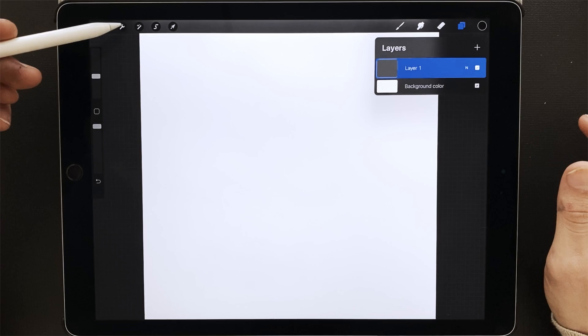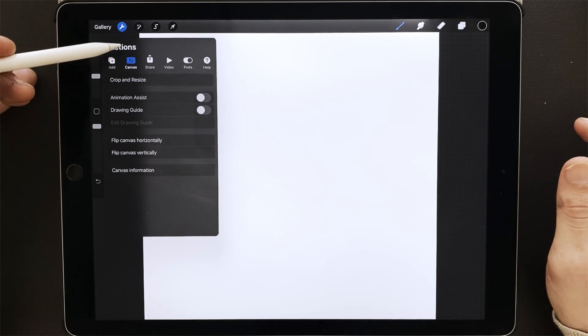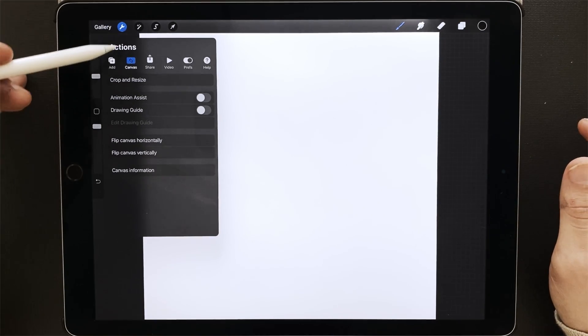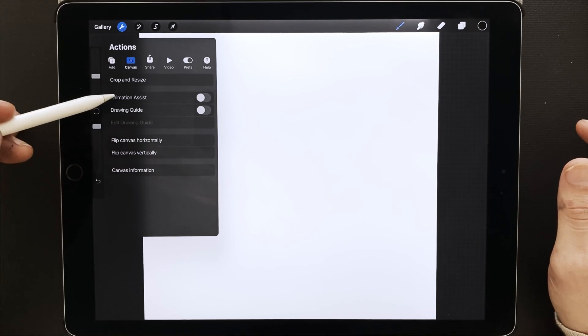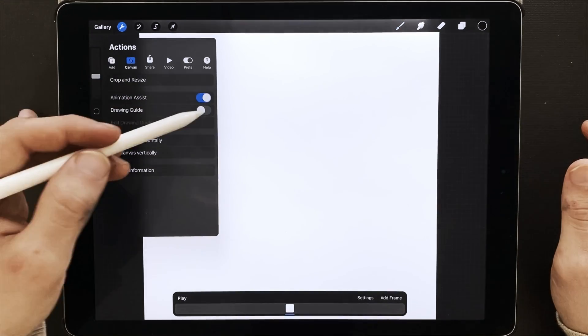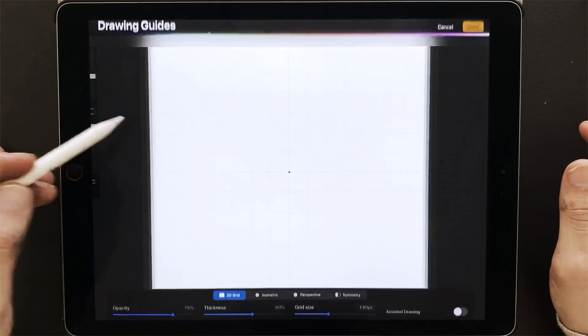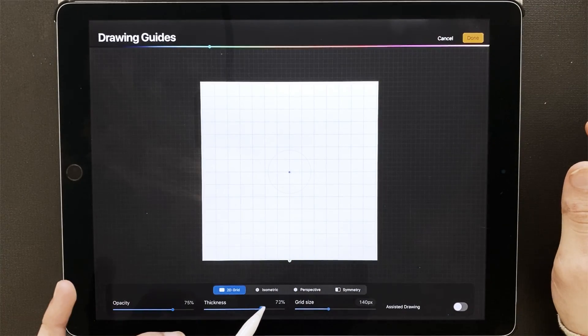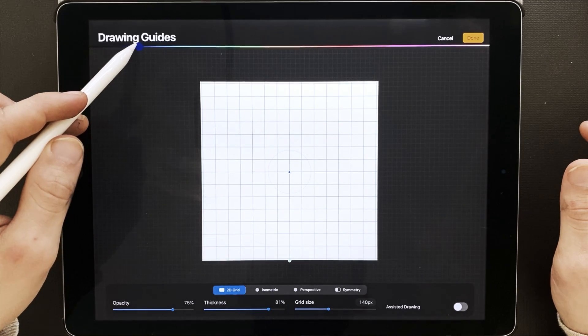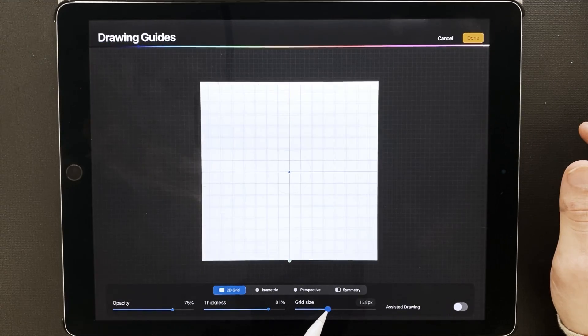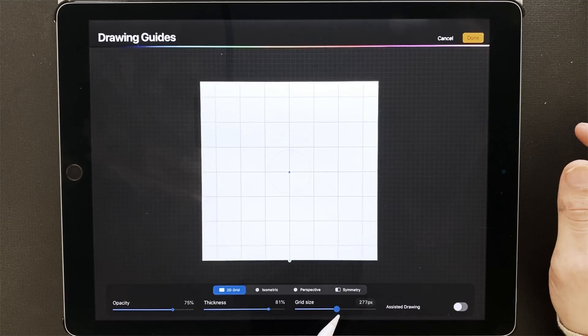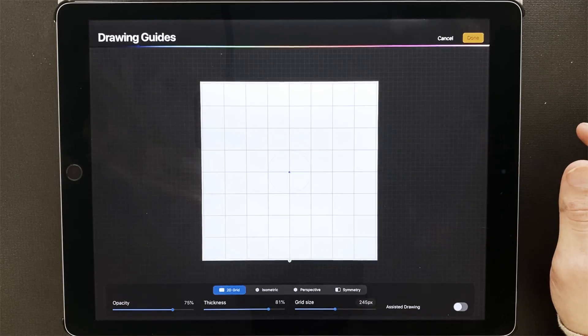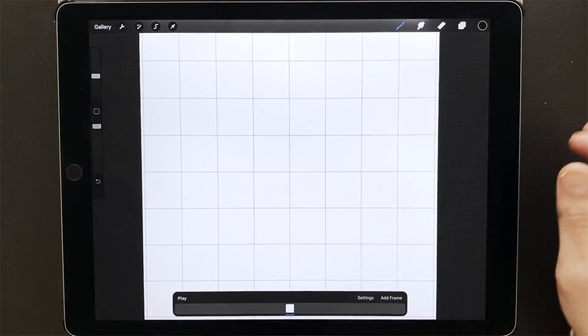So we're going to go to the settings, which is actions, and we're going to go down to Animation Assist. I'm also going to turn on drawing guide. I'm going to make the drawing guide a little bit thicker so you guys can see, and I'll make it purple so it'll stand out. Also, I'll make it around this size. Perfect.